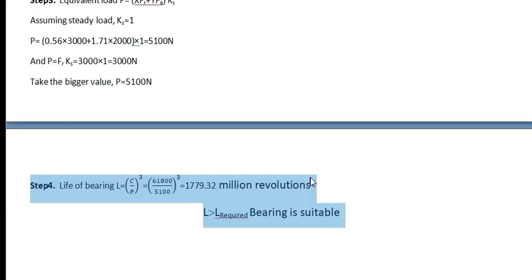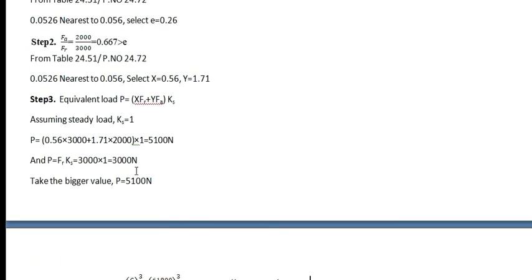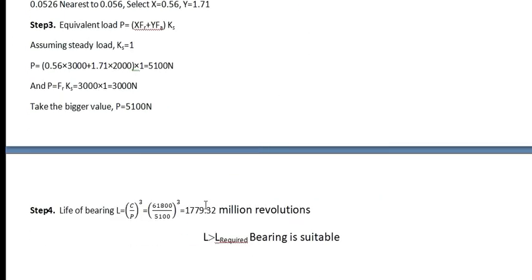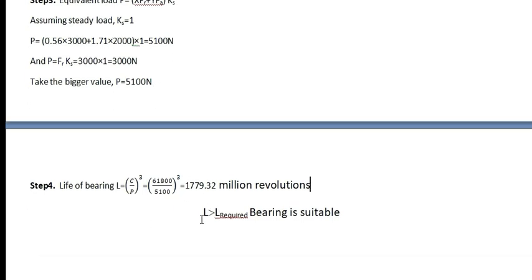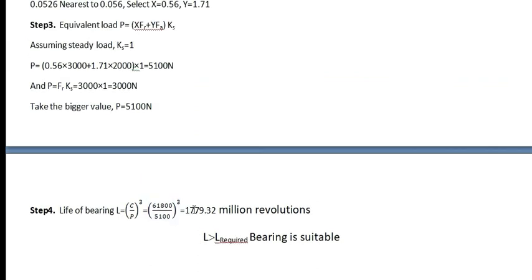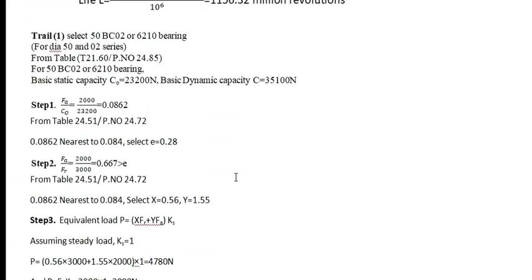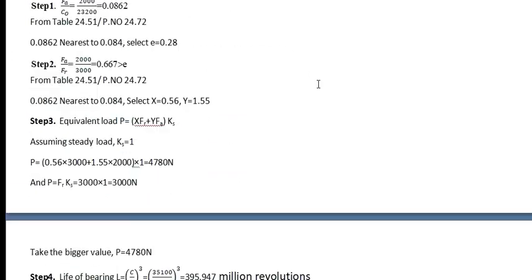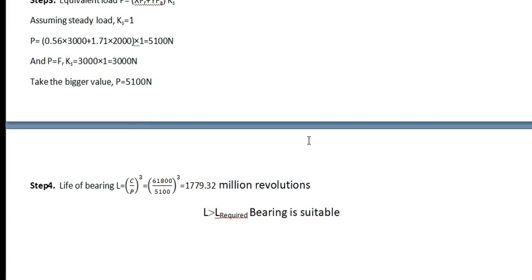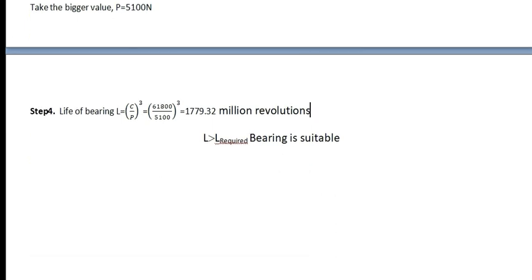Next, again you have to find out the life of the bearing. L is equal to C divided by P raised to 3. C is nothing but this is the C value. Substitute here, divided by P value, bigger value. You will get 1779.32 million revolutions. Now here the L is greater than L required. That means this value is larger than this value. Therefore, the bearing is suitable.